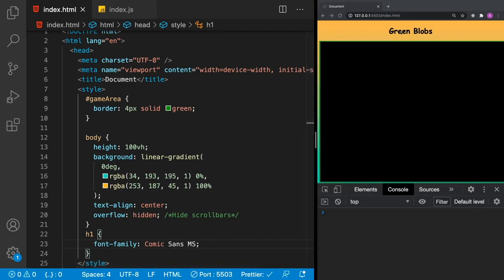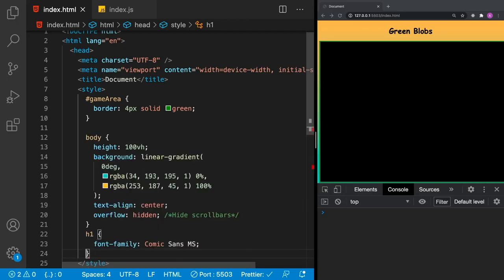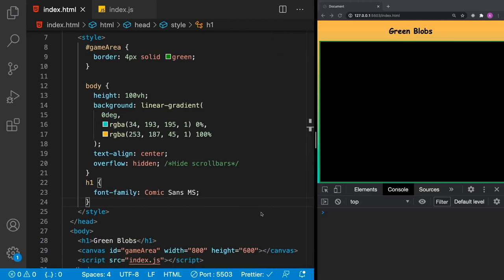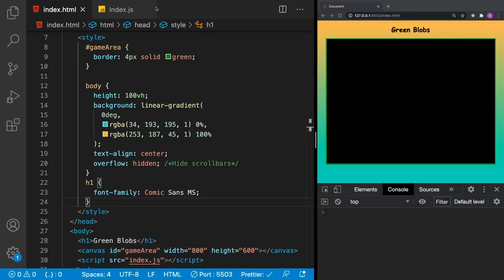If I hit Save, you'll see that text changes. That's all the styling we have — just a tiny bit for the game area, the body, and the h1. Now we can get back to our game development.